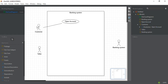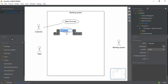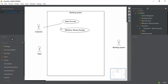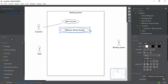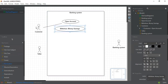The second use case that is important is 'Withdraw Money' — whatever savings the customer has made, they can withdraw it. I'll drag it here and this will also be connected with the Customer.